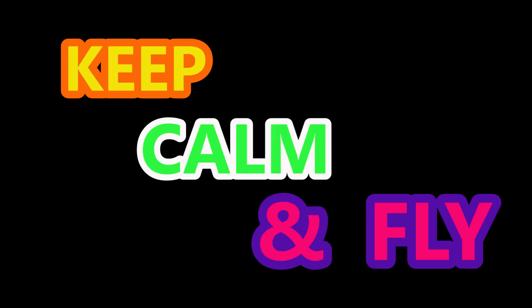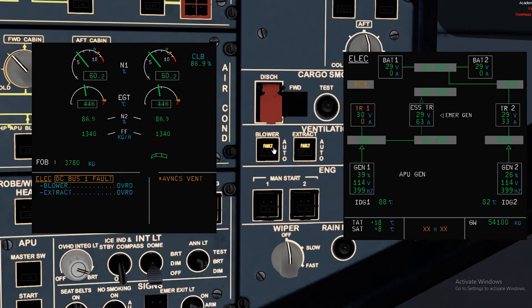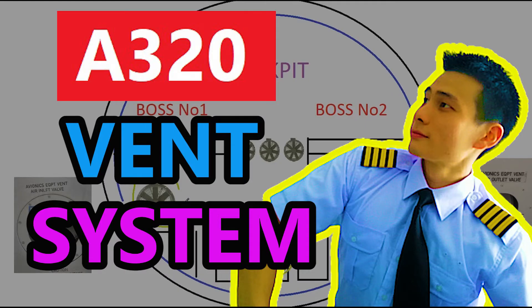Let us talk about DC bus faults. When you get the ECAM, do have a look at the overhead panel, the SD page, before taking any action. Let us start with electrical DC Bus 1 fault. As you can see, DC 1 is not working. Blower set to override. Extract set to override. For what configuration you get after performing this action, do check out my video on ventilation system.